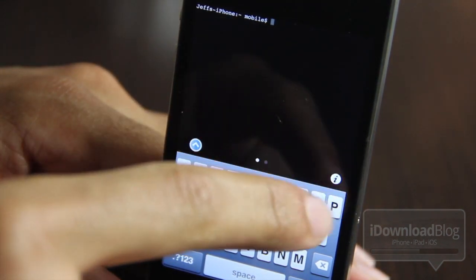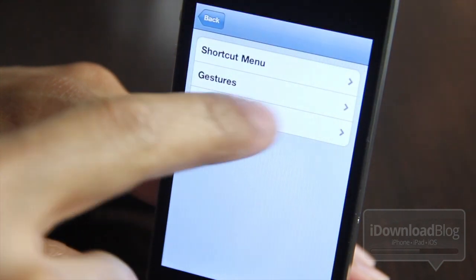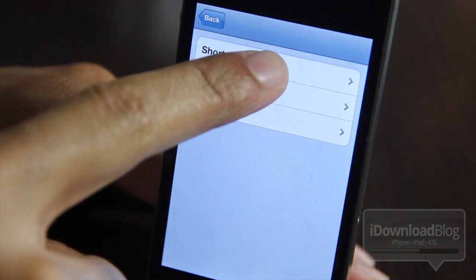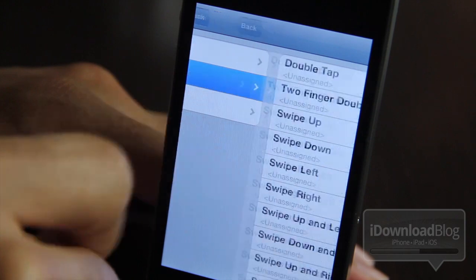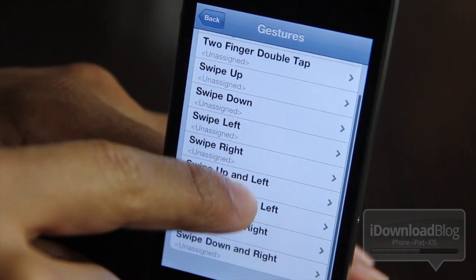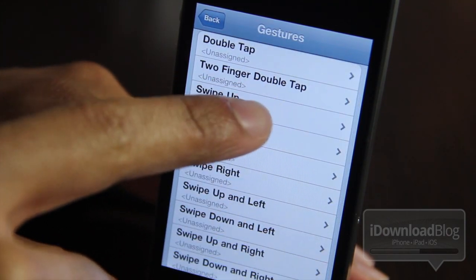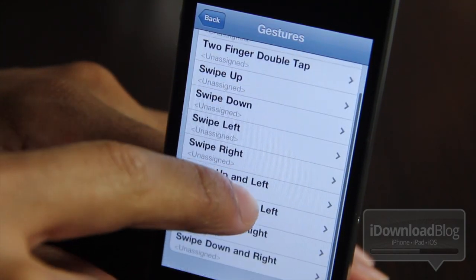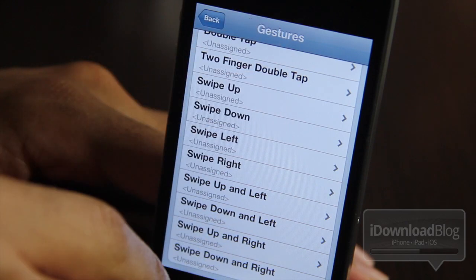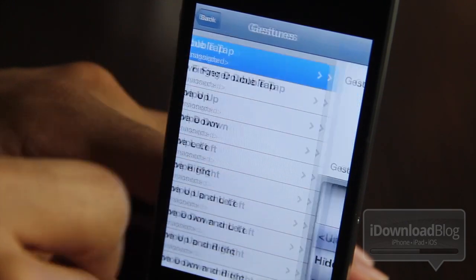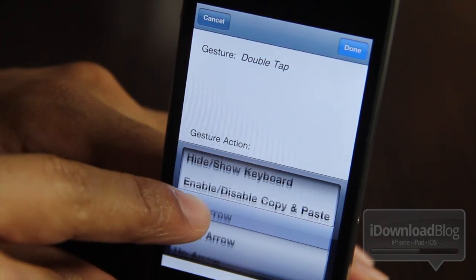There's a lot of new features here. There's an information button — tap that and it will load up a shortcut menu where you can access all your shortcuts, and also a gestures menu where you can execute various gestures and perform different actions based on those gestures.